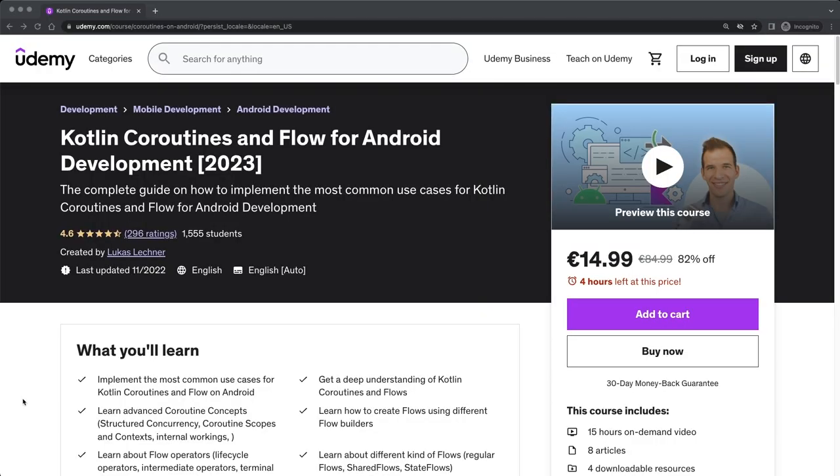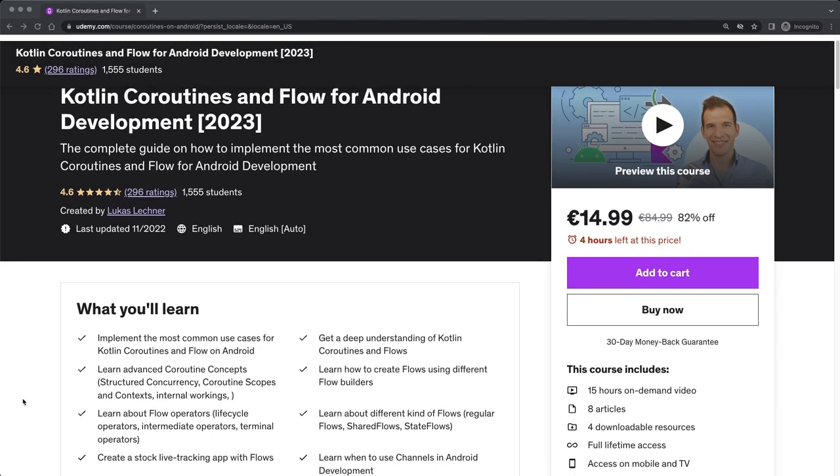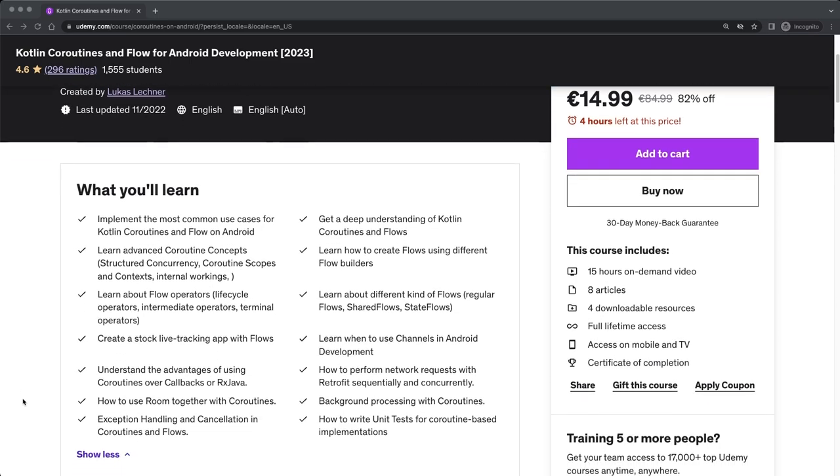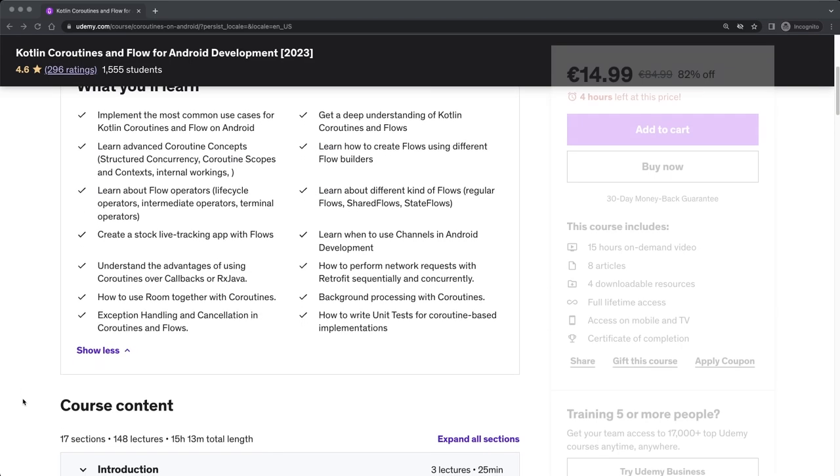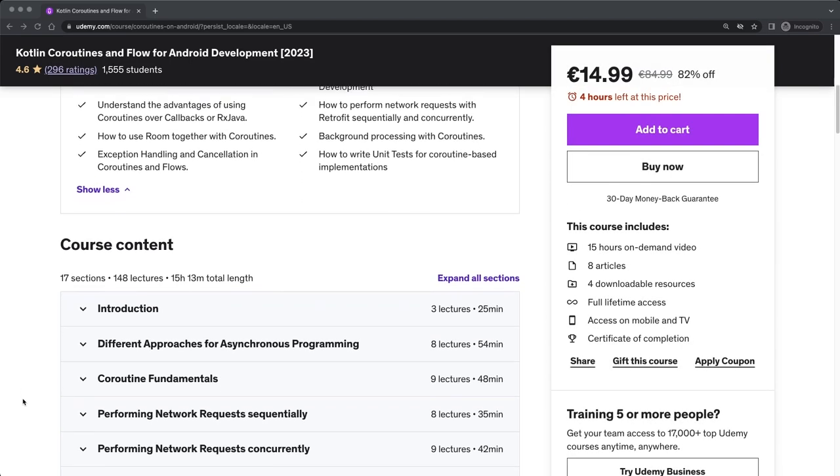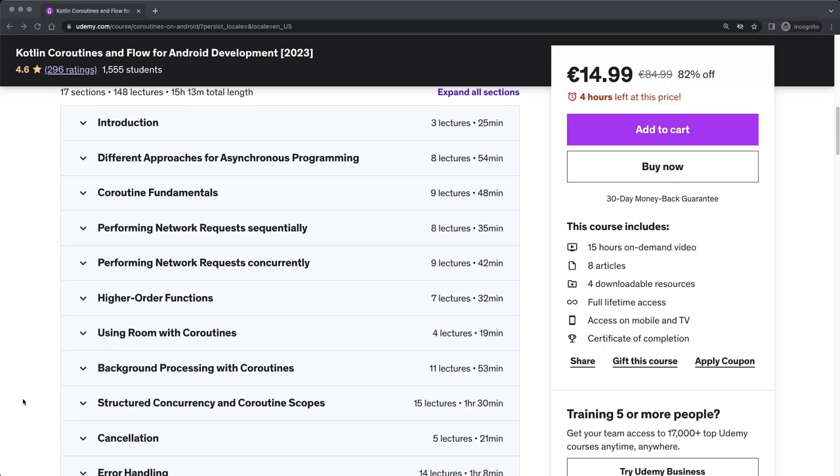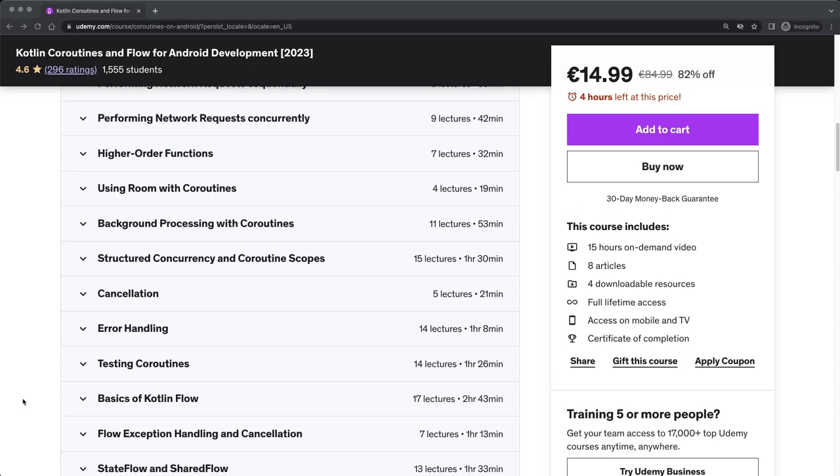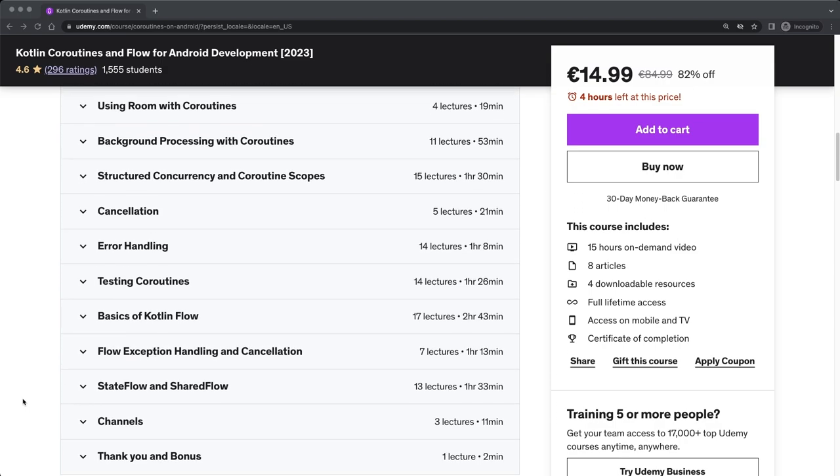Hi friends, here is Lukas. This is a free lesson from my best-selling course about Kotlin coroutines and flow for Android development. You can find the link in the description to get the course for a nice discount.